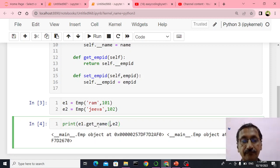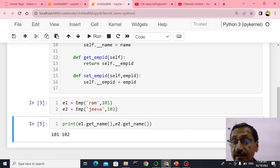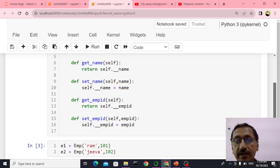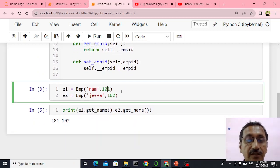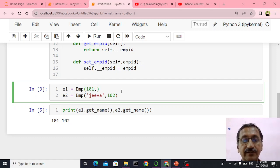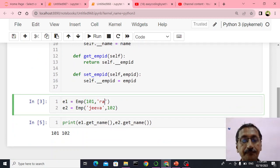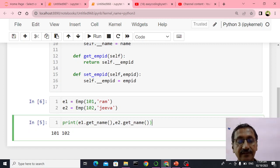I'll say E1 dot get name and E2 dot get name, so we will get Ram and Jeeva. But I made a mistake here — the order in which I passed arguments was wrong. The constructor inside the employee class expects EMP ID followed by name, so I should pass the same order. I changed the order, so I corrected it: 101 comma Ram, then 102 comma Jeeva. I run it again, and we get Ram and Jeeva.